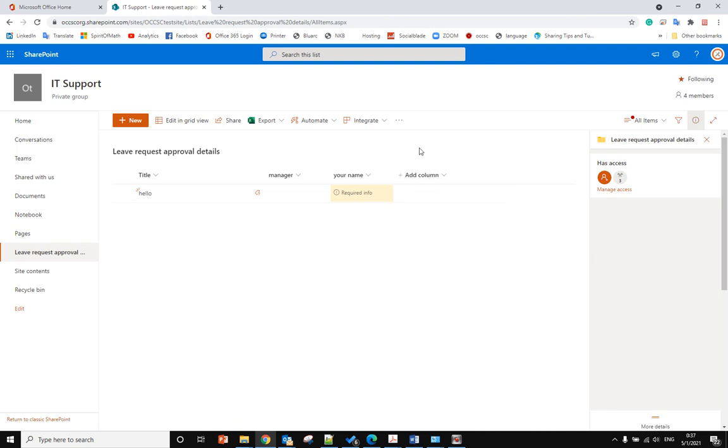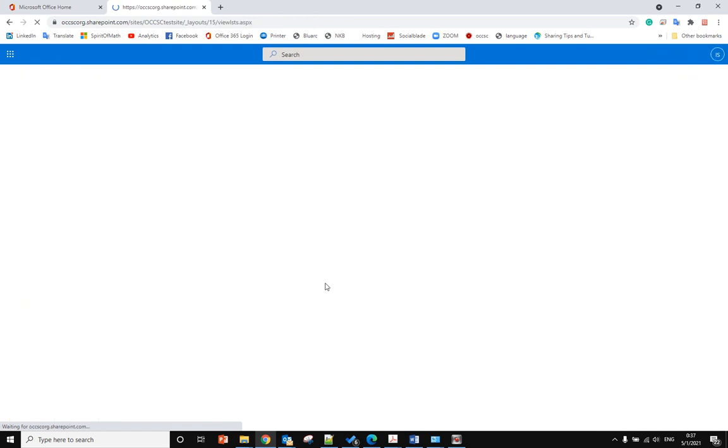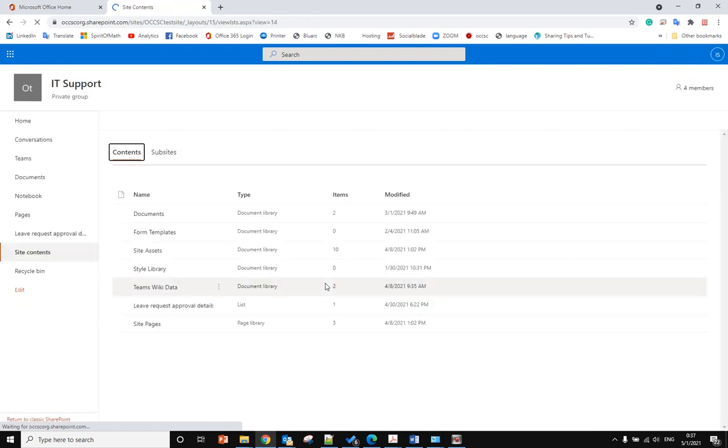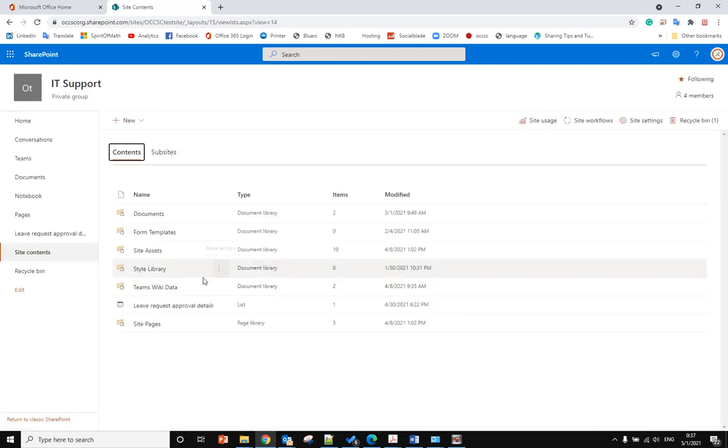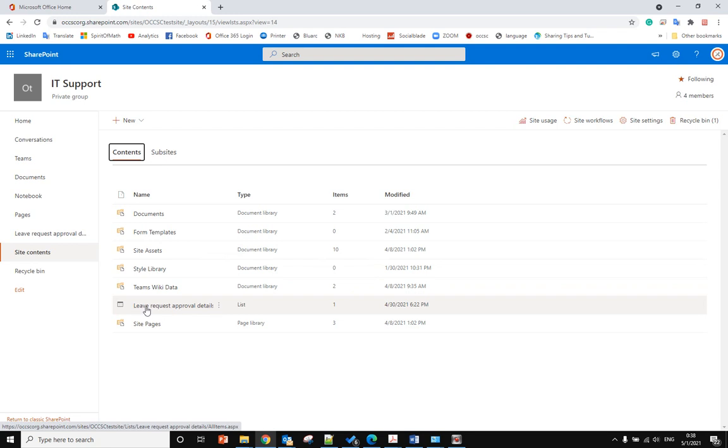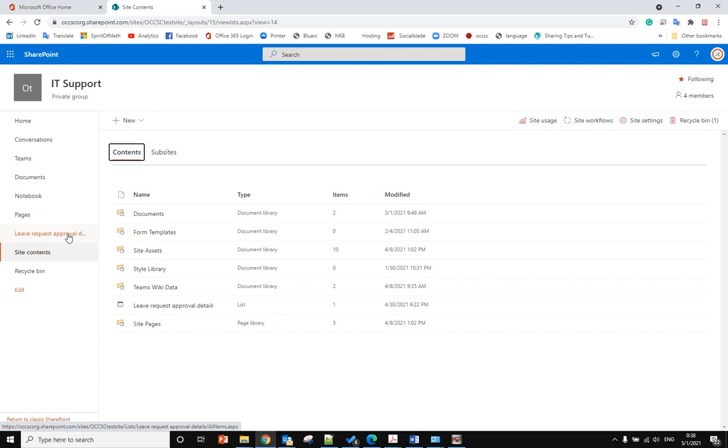To delete it, you need to go to Site Contents, and from here you can find the Leave Request Approval Details. This is the same as the list, so it said it is the type, it is the list.